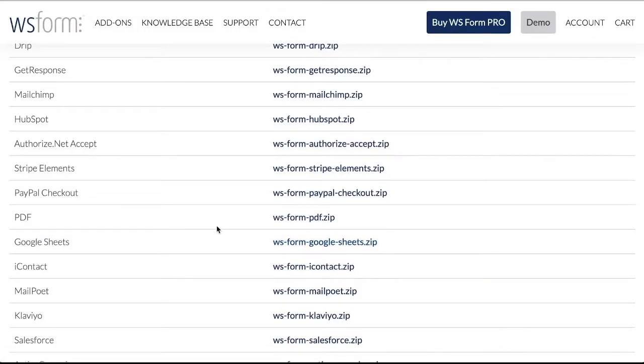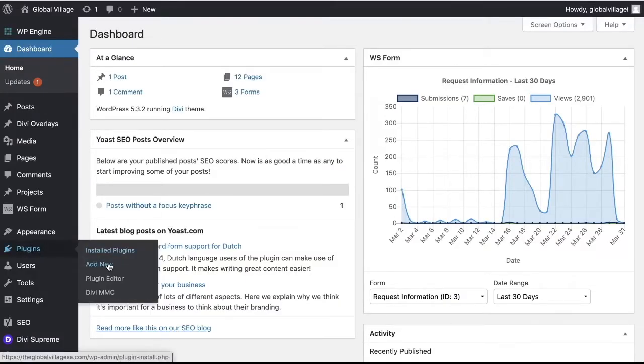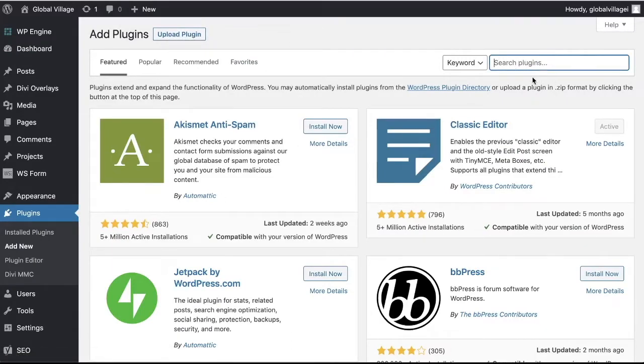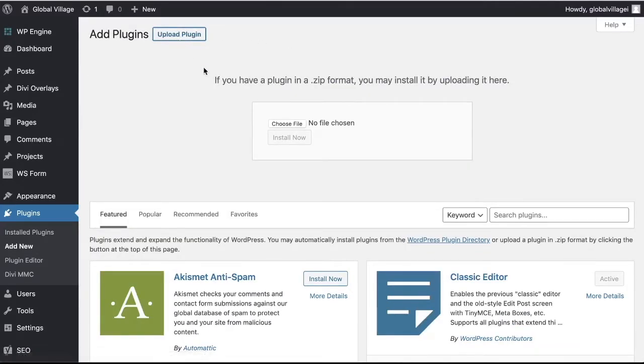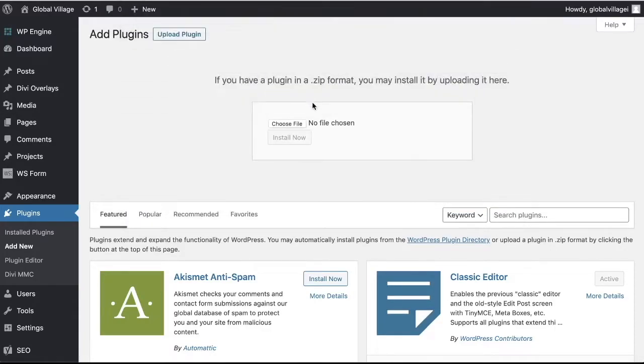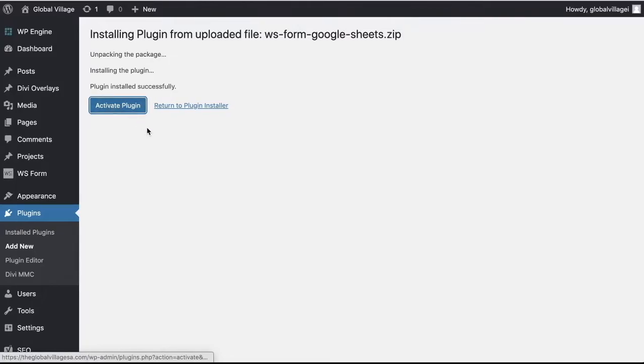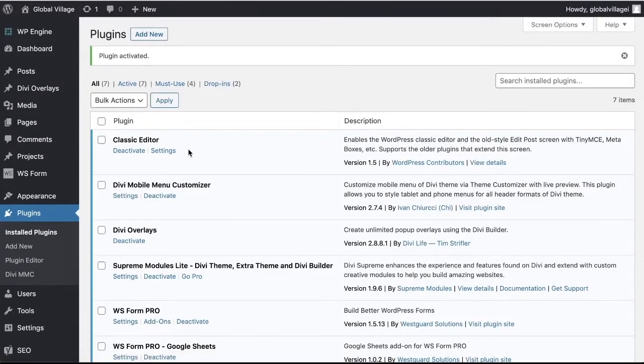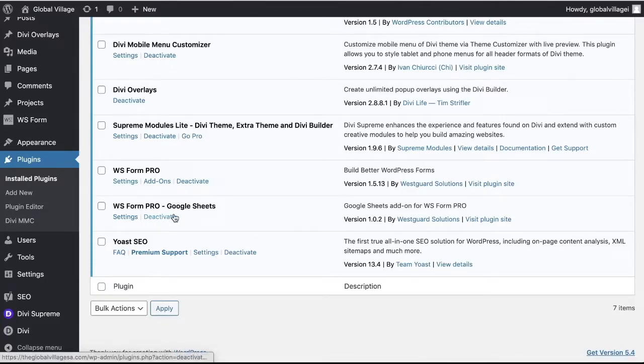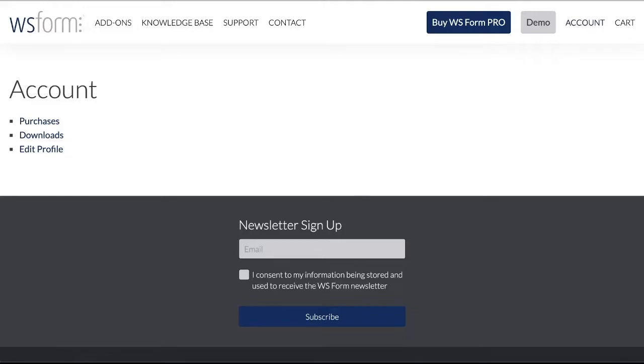Once you have both of those, you're going to jump into your dashboard. Once you're here in your dashboard, you'll go to plugins and say add new because obviously we need to upload the plugin since we just downloaded it. It's not going to live here in the regular repository. We need to go here to upload plugin. And I've already uploaded the actual base form builder, WS Form Pro. I've already installed that. So for now, I'm going to go ahead and just grab the Google Sheets zipped file and install now. And we can go ahead and click activate plugin. And you'll see those living here now.